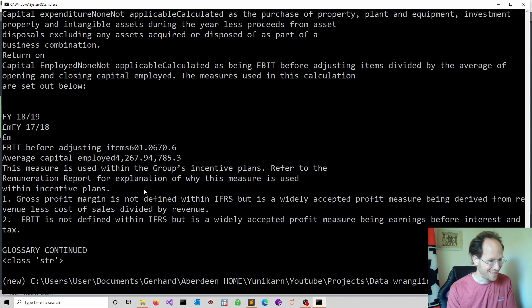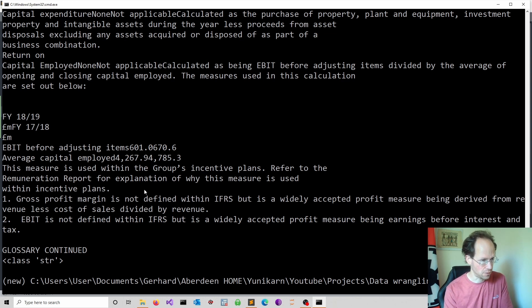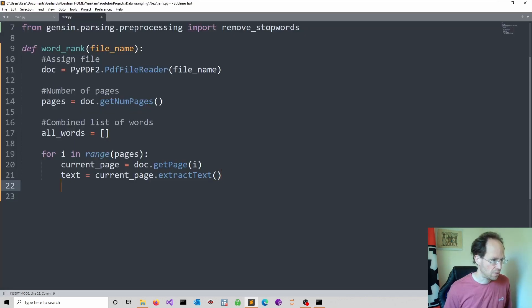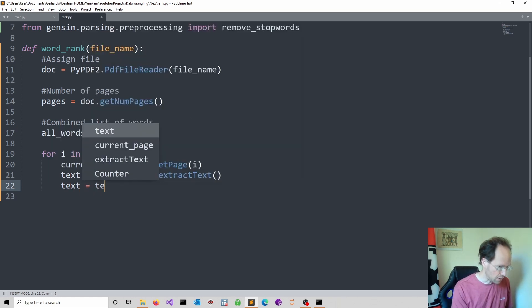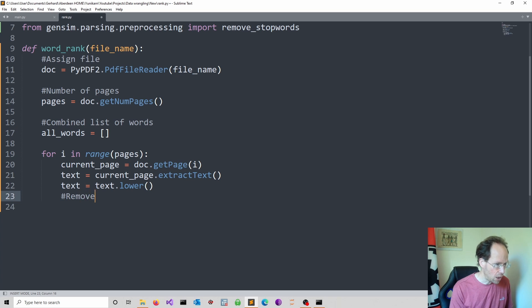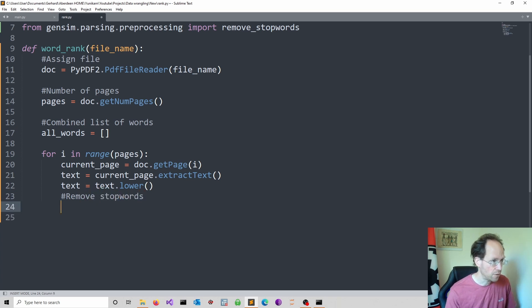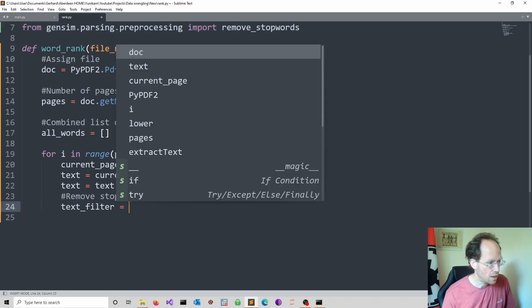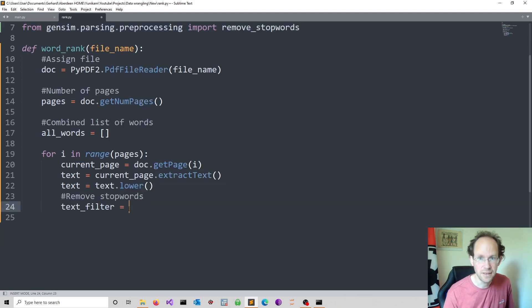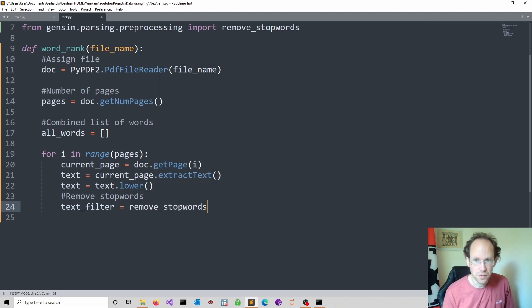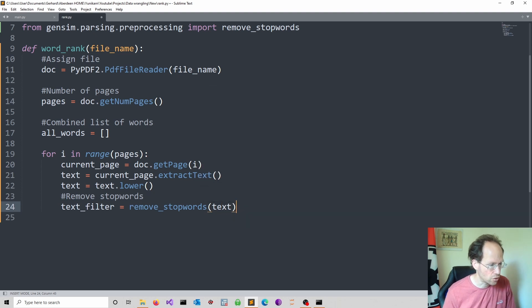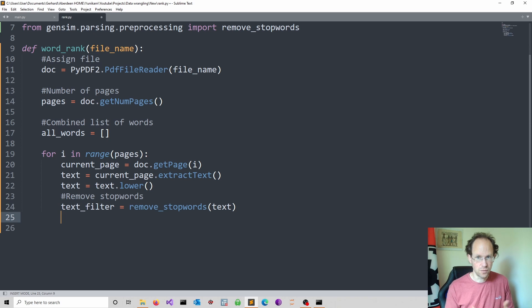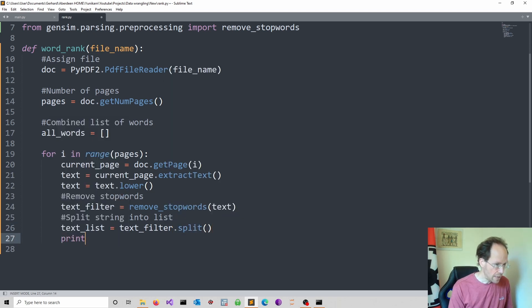It would make sense to convert everything into lowercase because otherwise it would be regarded as a separate occurrence. And then we should also remove the stopwords. We convert everything into lowercase. So we just reassign it using the lower method. And then we should remove our stopwords. And for that we use the remove_stopwords function inside this package. I call this the text_filter. I remove stopwords and I parse in text. So that's a function which we use. And then it would be useful to split the string into a list. So it's our filtered text and then I use the split method.